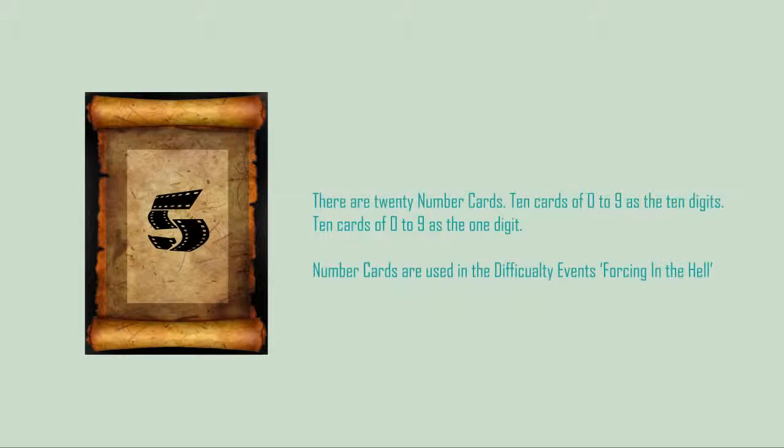Number cards: There are 20 number cards. 10 cards of 0 to 9 as 10 digits and 10 cards of 0 to 9 as 1 digit.